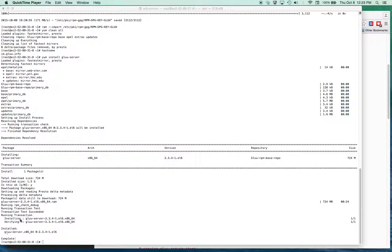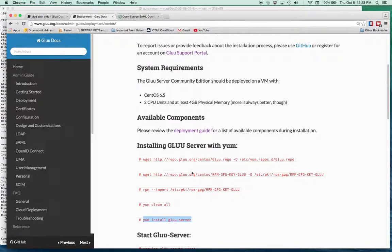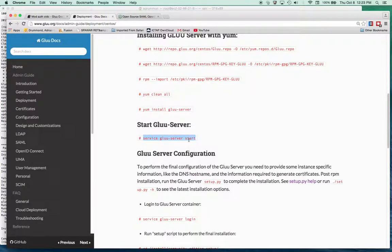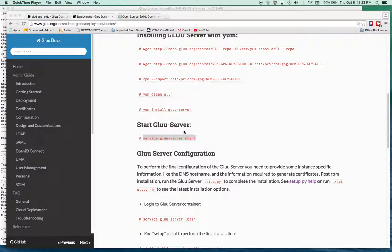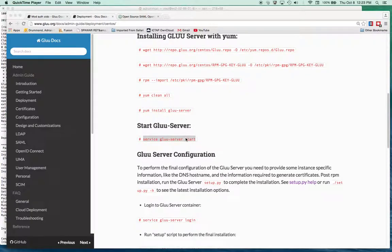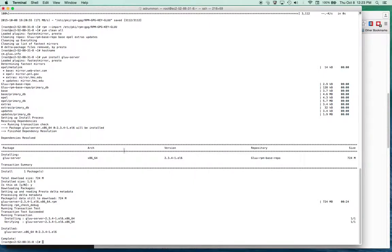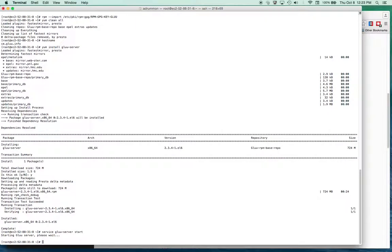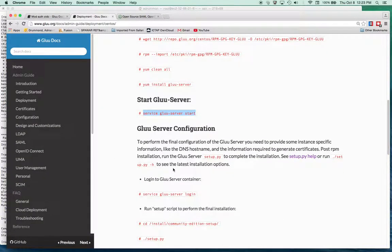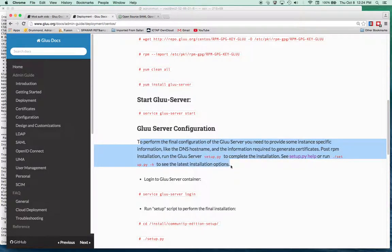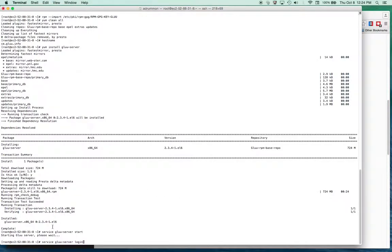The Glue server installation is complete, so now we can go back to the instructions and start the Glue server. It's running inside a Linux chroot installation — a pre-Docker technology — where you can start and log into Glue server. It's really a server installed in a separate directory, so with the chroot command you can use it as if it were a virtualized server. For the final installation, you need to run this setup script, so we'll log into the Glue server now that it's running.